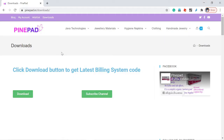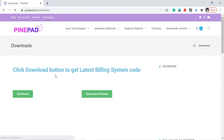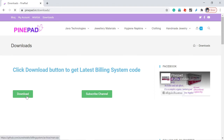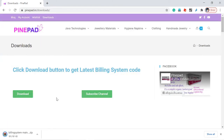One more thing — I have made my GitHub repository private. If you want to get the latest source code, go to pinepair.in, click the Downloads menu, and it will return a download page. Click the Download button to get the latest source code from the repository. If you face any issue downloading the file, please let me know in the comments.